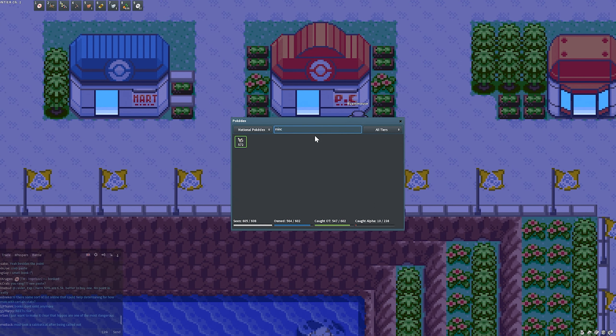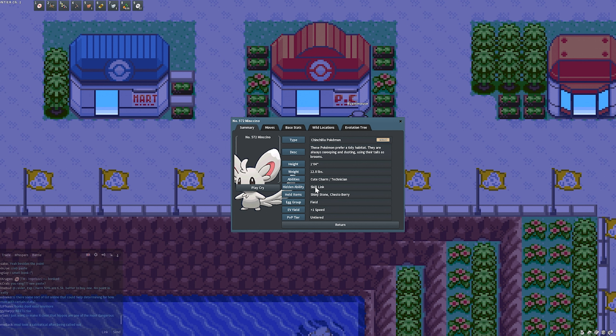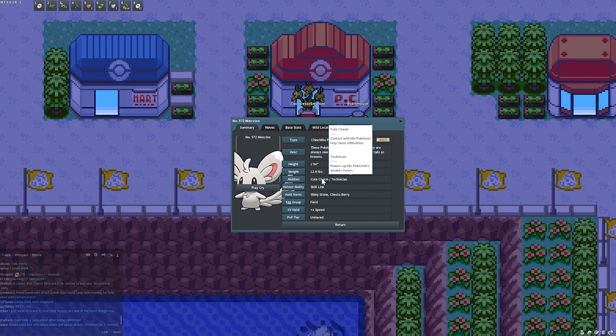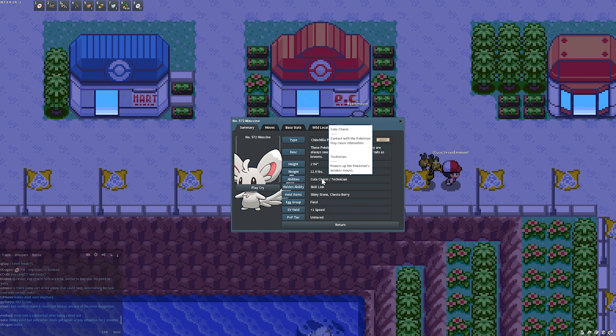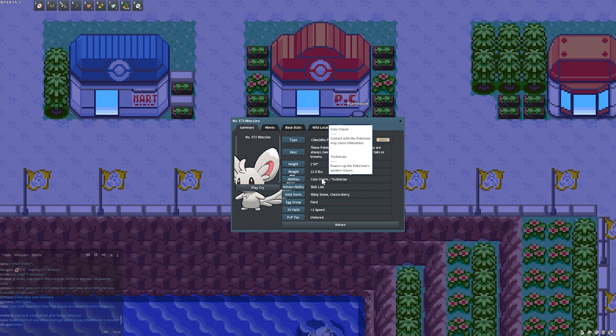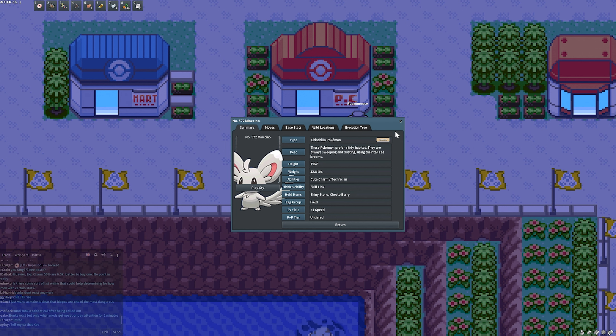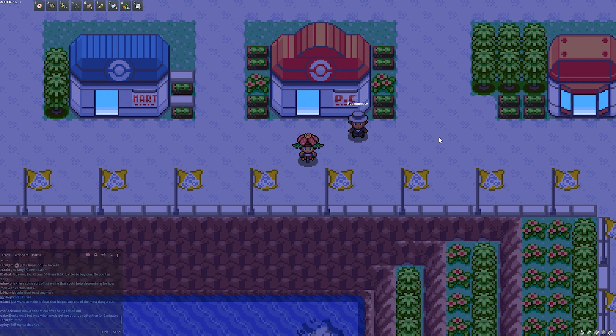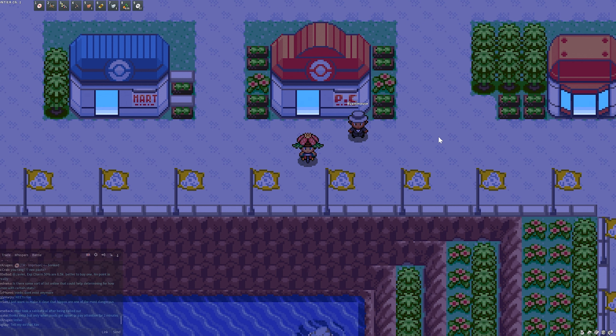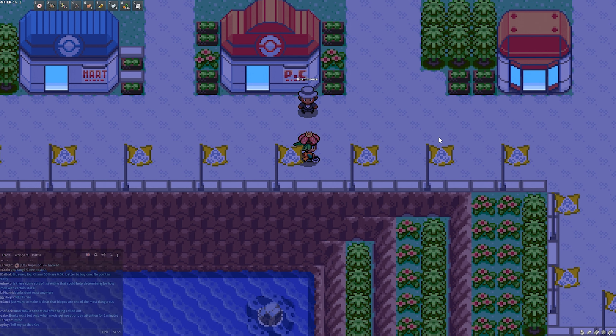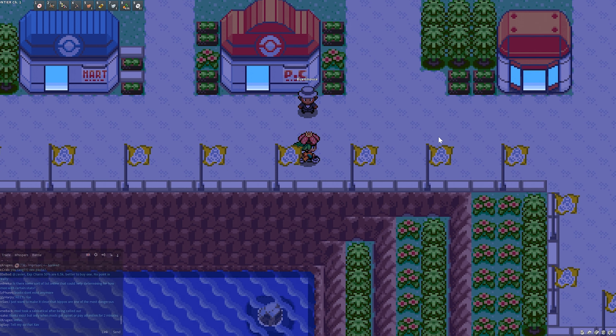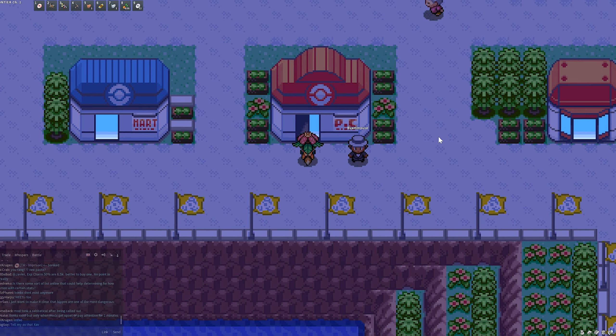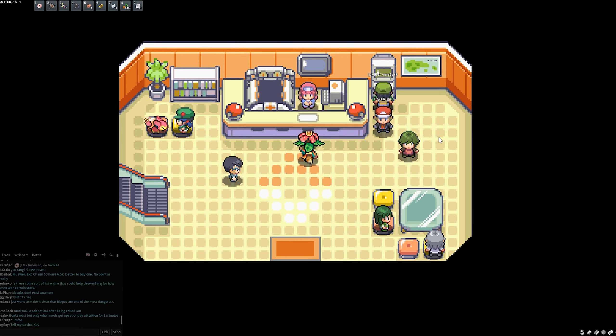You can run a Mincino or something with Cute Charm if you wanted. Let's just pop one open here. Cute Charm as an ability basically will kind of flip the gender. So if you have a male Mincino with Cute Charm, you have a 20% chance to run into a female shiny.